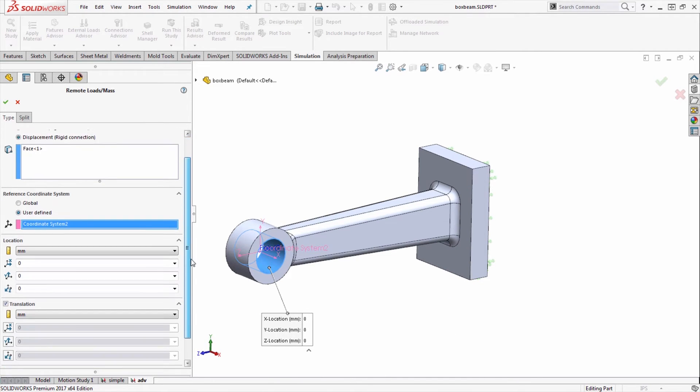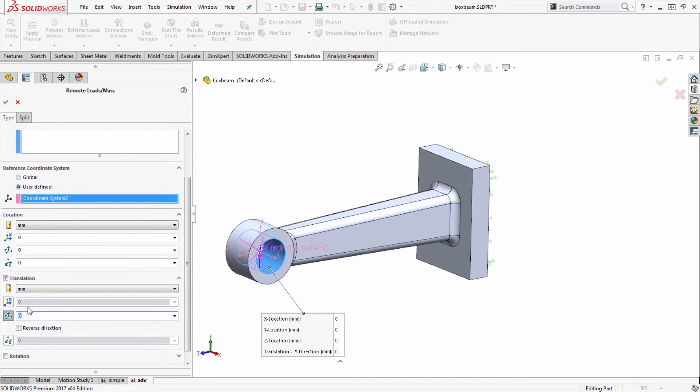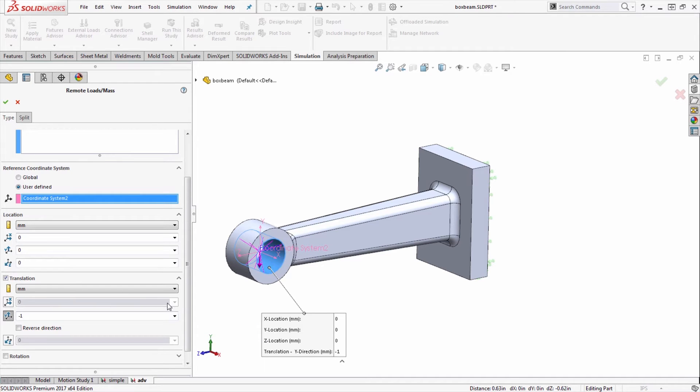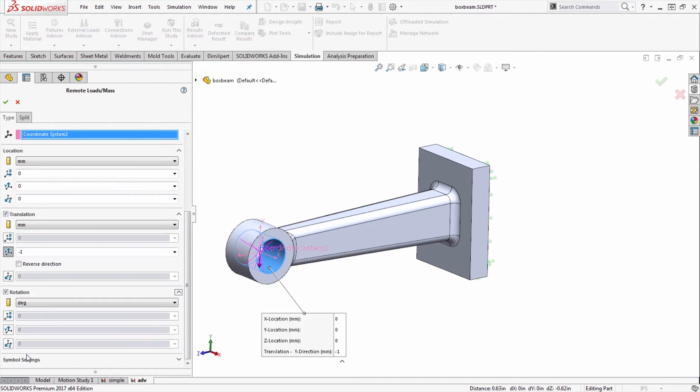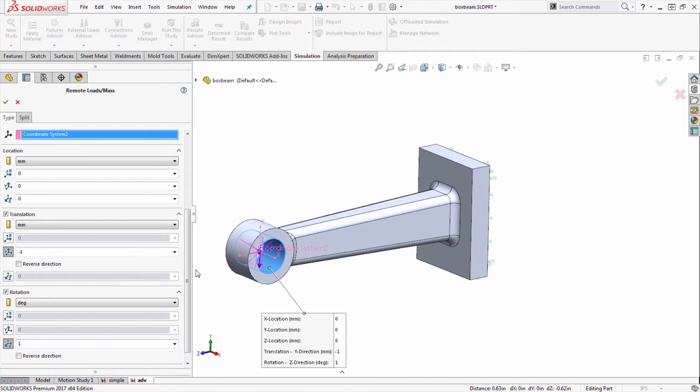I can scroll down and apply a translation in the Y direction, negative one millimeter as we did before. But I can also enable a rotation, so in this case I'll enable a rotation about the Z axis of one degree.